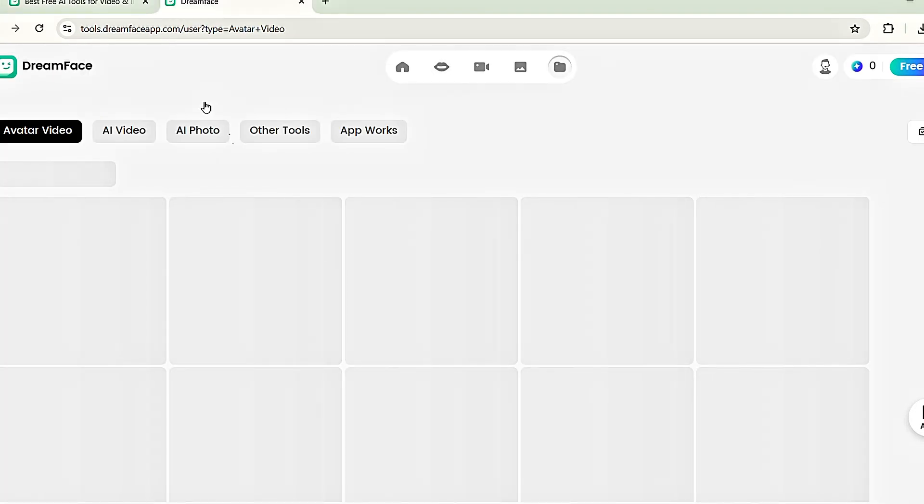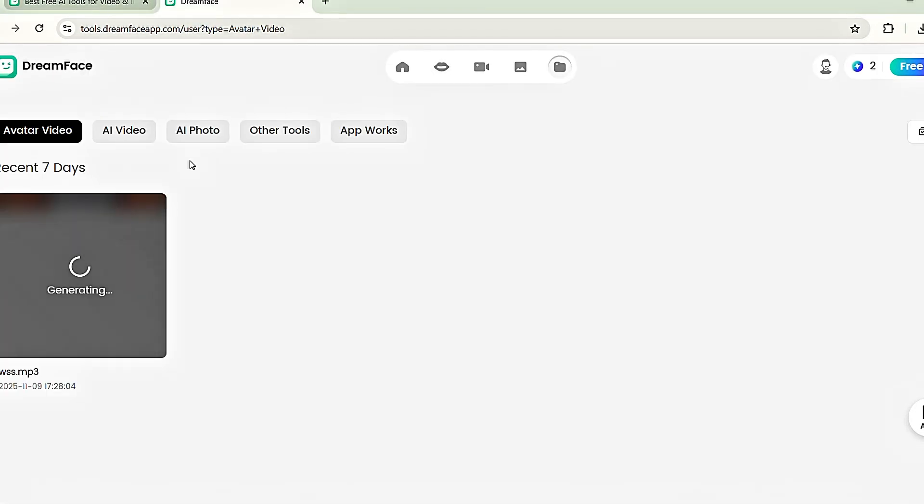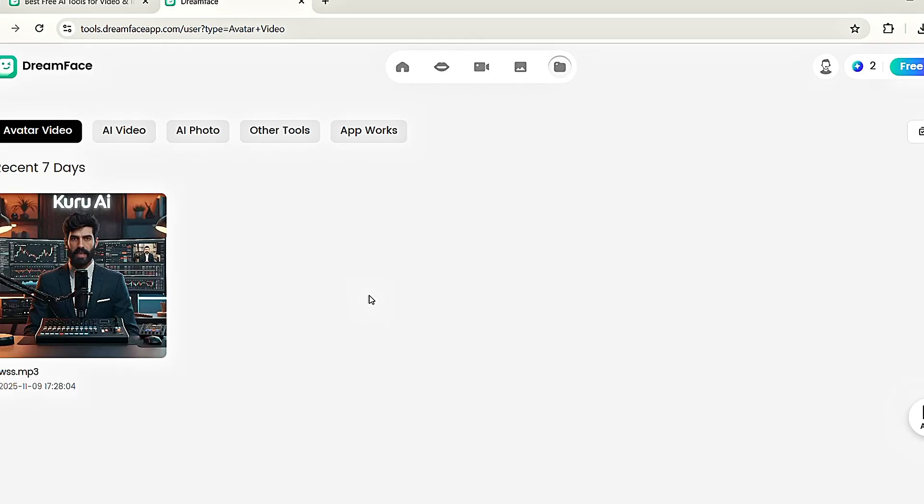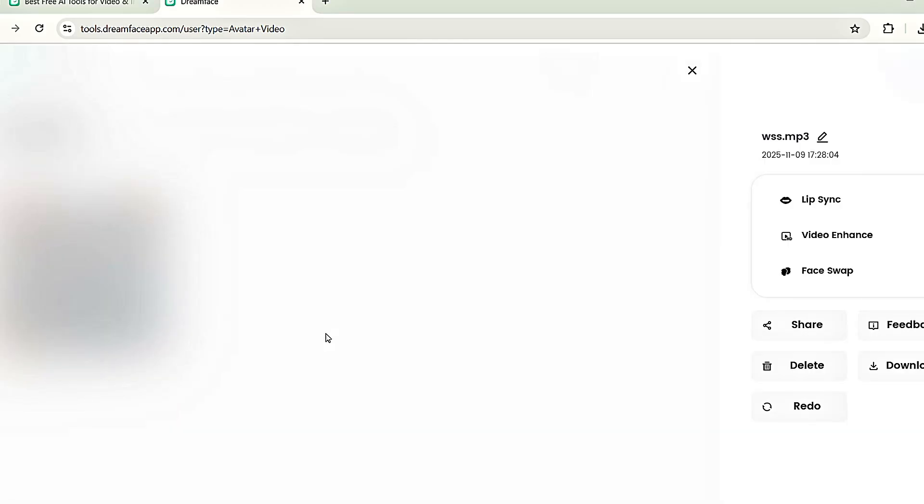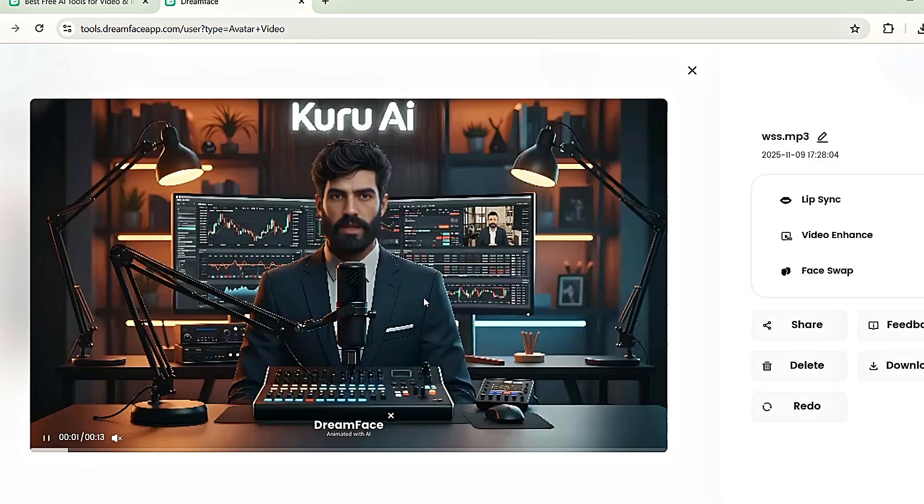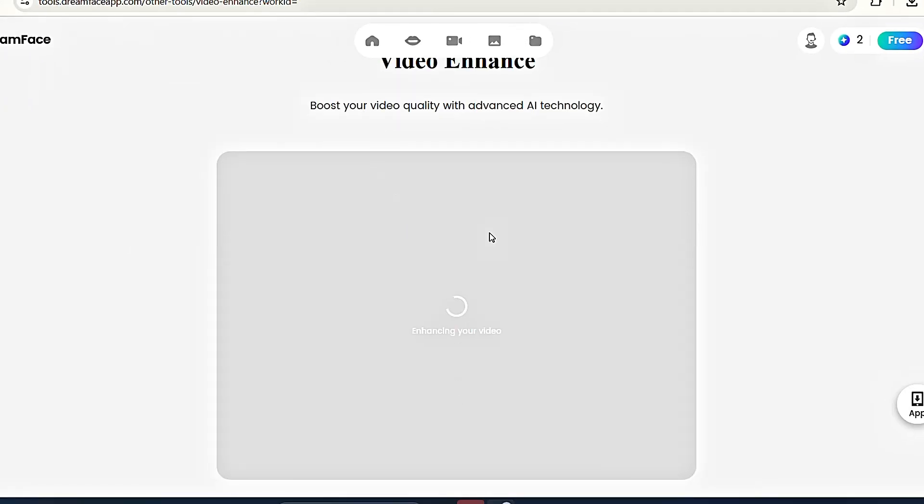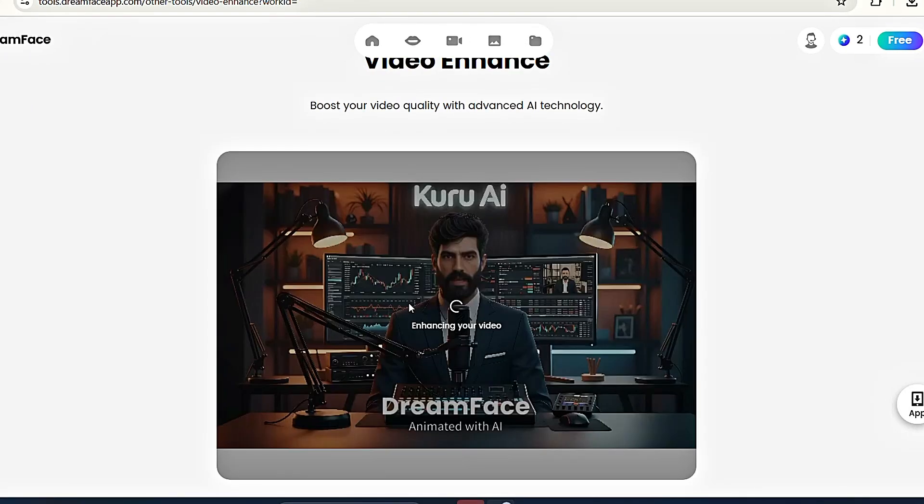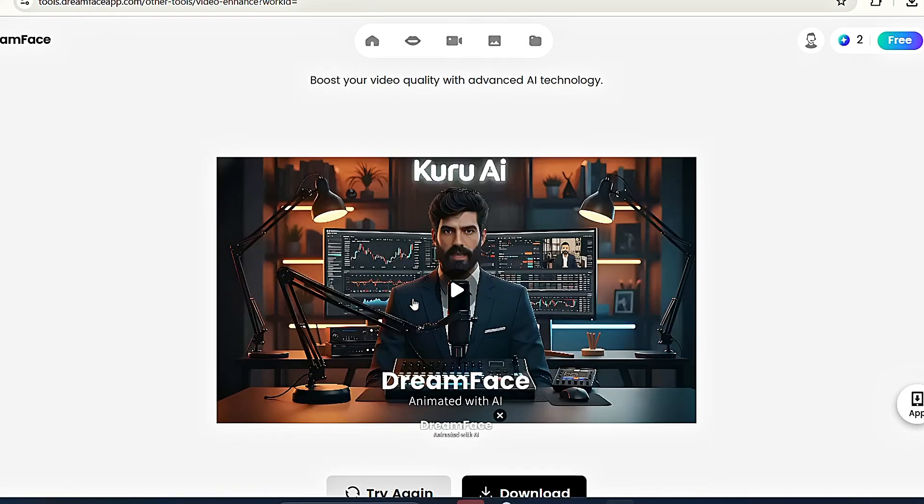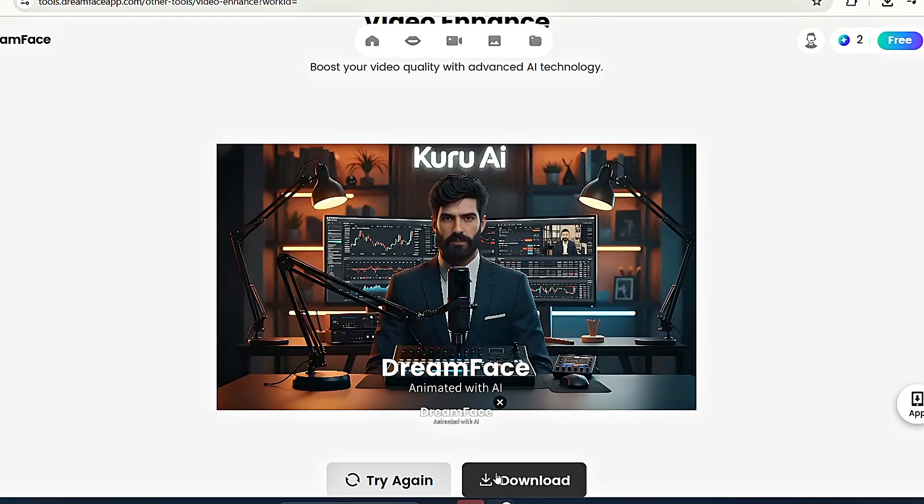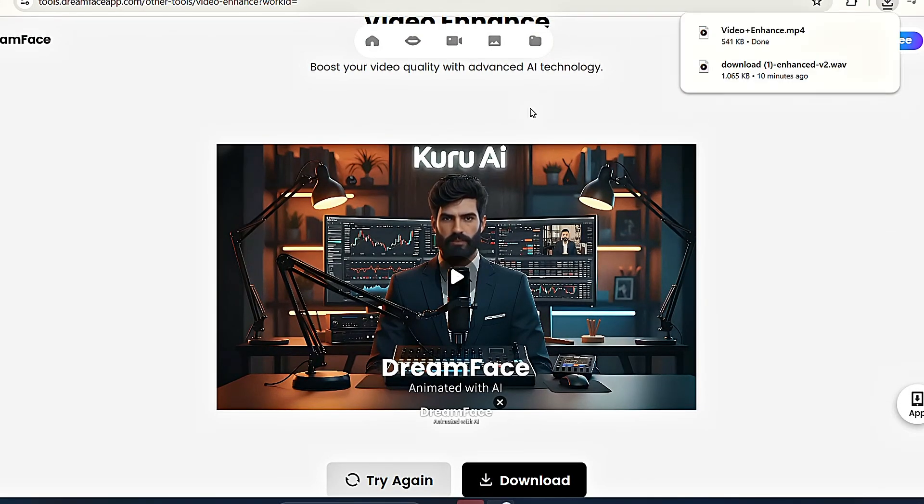It'll take around 2 to 3 minutes to create the talking avatar video. Once it's generated, tap on it to open it. However, you'll notice that the quality is quite low. To improve it, click on Video Enhance. Don't worry, this feature is also free. After about a minute, the video quality will be improved a bit. Now, just tap Download to save your final video. Let's see how the result turns out.